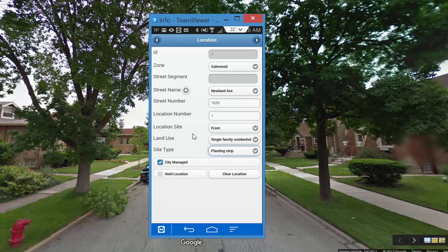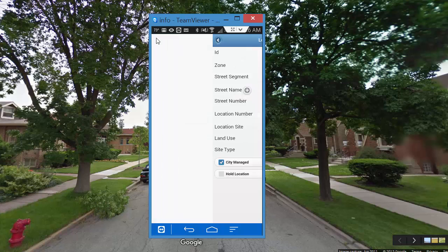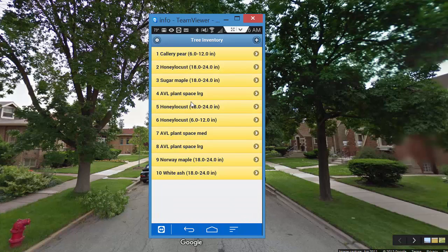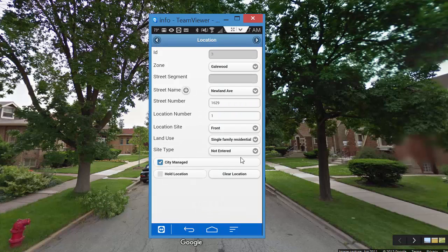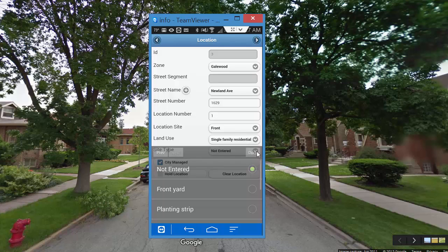One important thing about these forms is that when you populate data in a form, remember that it is not cached until you advance it. So if I just back out of here to make a modification and go back to the screen where all those trees were, you'll see that the site type did not take — because I never advanced that form so that it was cached.